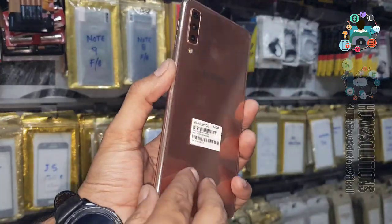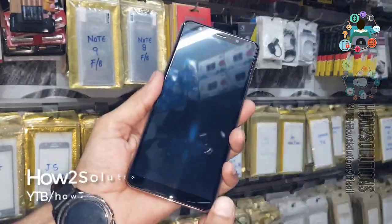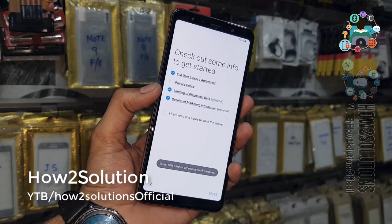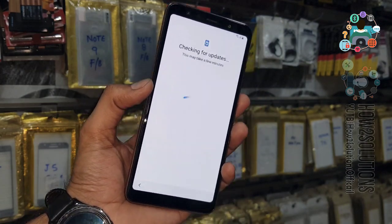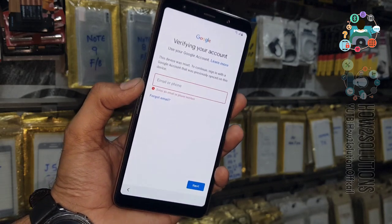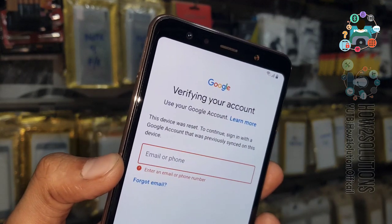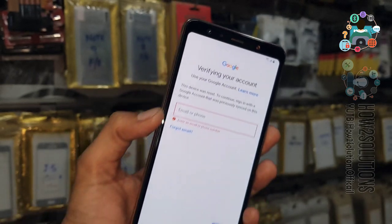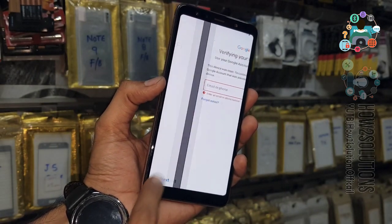This is the A7 2018. First of all, let me show you that this device is asking for a Gmail account. Click next and also connect Wi-Fi. I have already connected the Wi-Fi. You can see here, this is asking for a Gmail account. If you want to unlock, then you have to follow the same process.